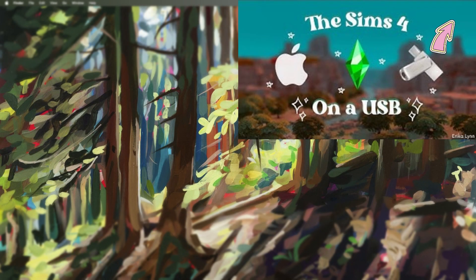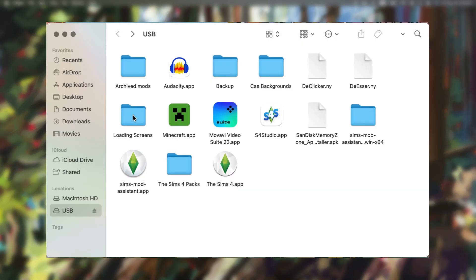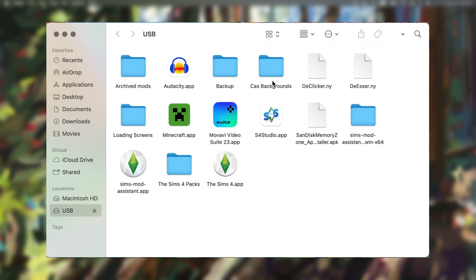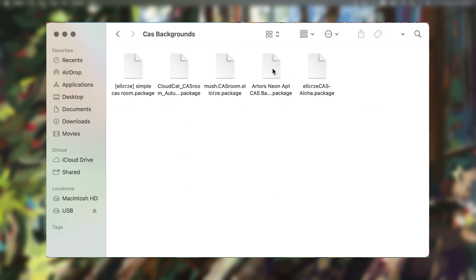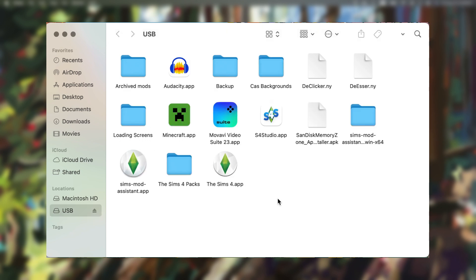If you watched my previous video on storing your Sims 4 game on a USB, you may recall my tips to get the most out of your external storage. In other words, storing your gameplay-specific mods and CC, your extra CAS backgrounds, and your loading screens that you're not currently using but don't want to get rid of — you can put all of these on your USB and basically have it off of your computer if you don't have enough space.